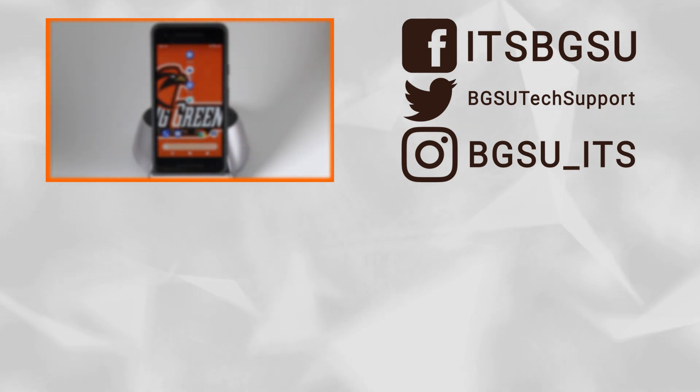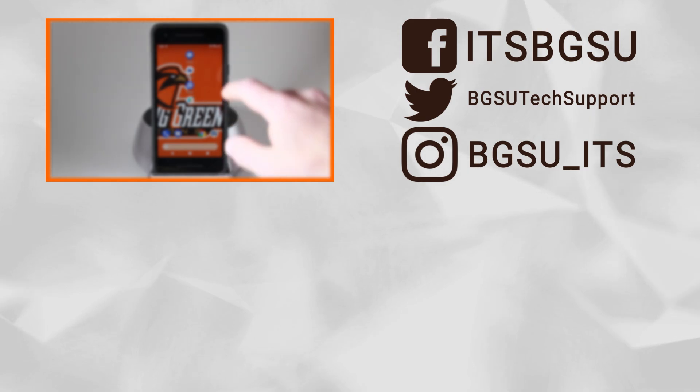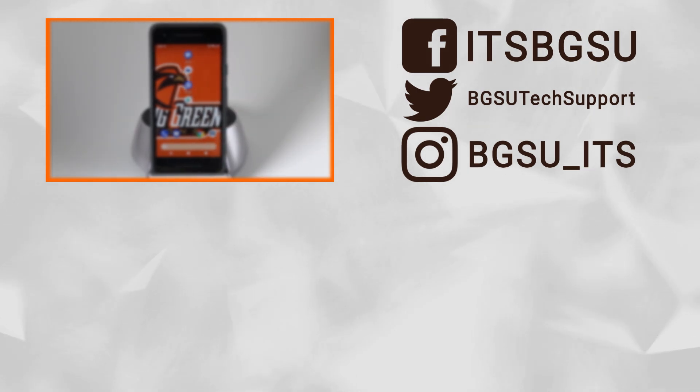Thank you for watching our Duo two-factor authentication video. Check out our YouTube channel if you're seeking any more advice about our tech on campus.